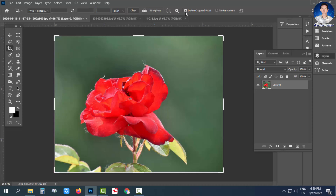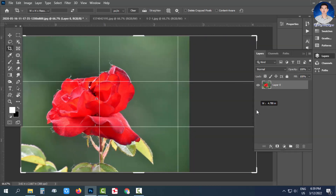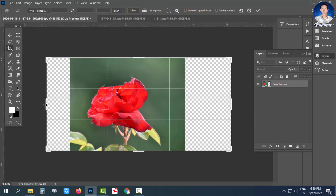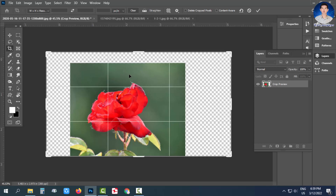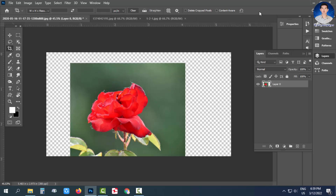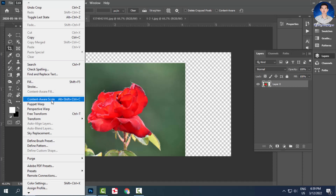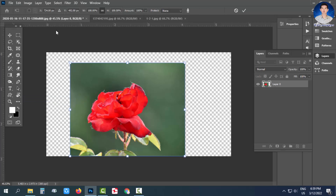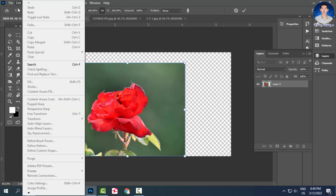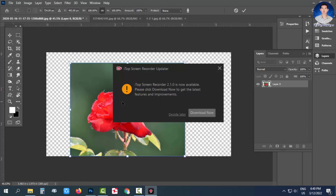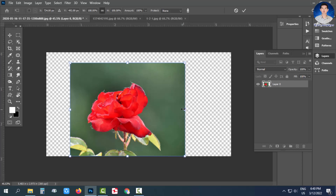If you want to check it out, you can see the content available on the menu.